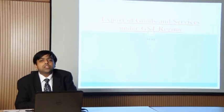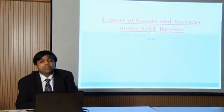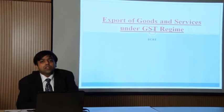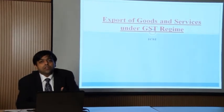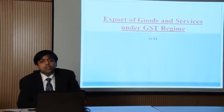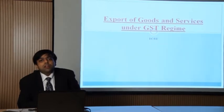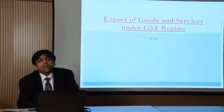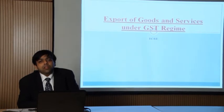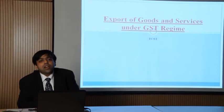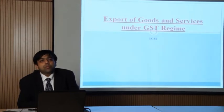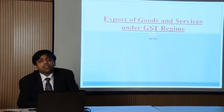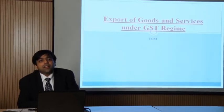Exports we will understand, but what is inverted duty structure? Inverted duty structure is a system in which our inputs may carry 28 percent tax and our output may carry 18 percent tax, thereby meaning the rate of tax on our inputs is higher as compared to the rate of tax on our output supply. In that scenario, due to blockage of credit, the supplier can go ahead and take refund of that credit in form GSTR 3.